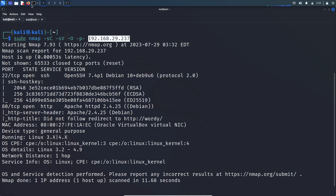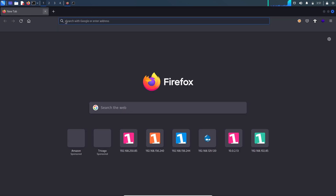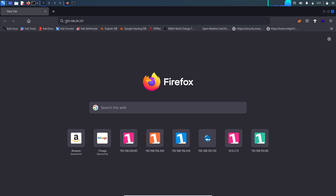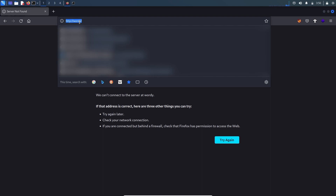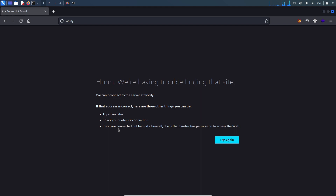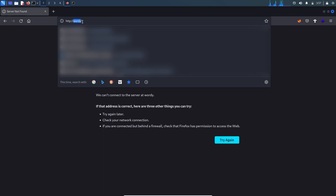Let's first visit the HTTP service. What's happening here is whenever I try to visit the HTTP server hosted on the DC6 machine, it will redirect to the wordy domain. The browser makes a DNS request to find out the IP address of this wordy domain, but the DNS server couldn't find it — that's why we're getting this error. What we can do is make an entry in the hosts file to direct the wordy domain to the DC6 box IP address.